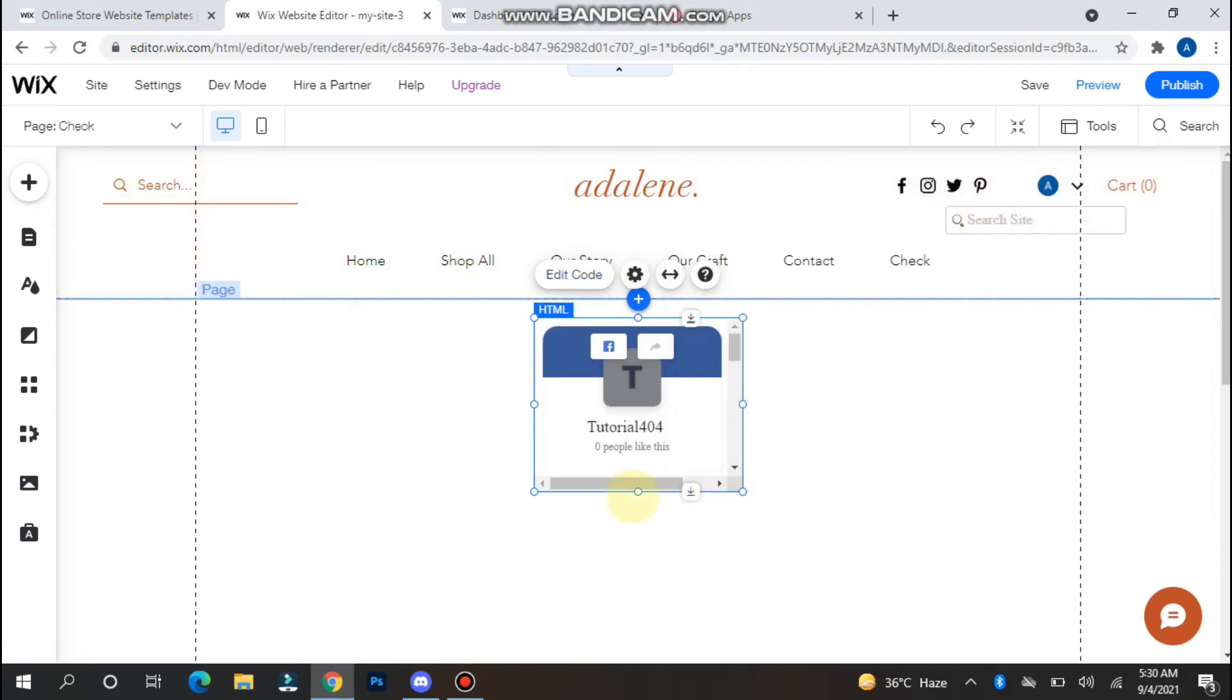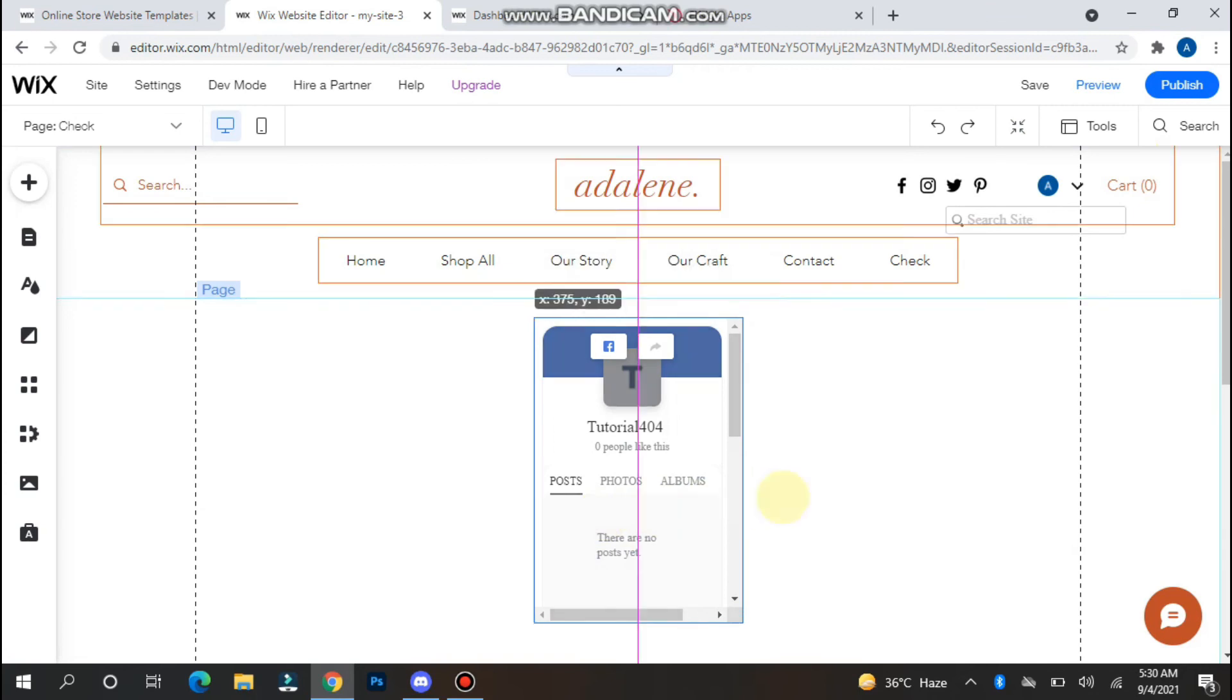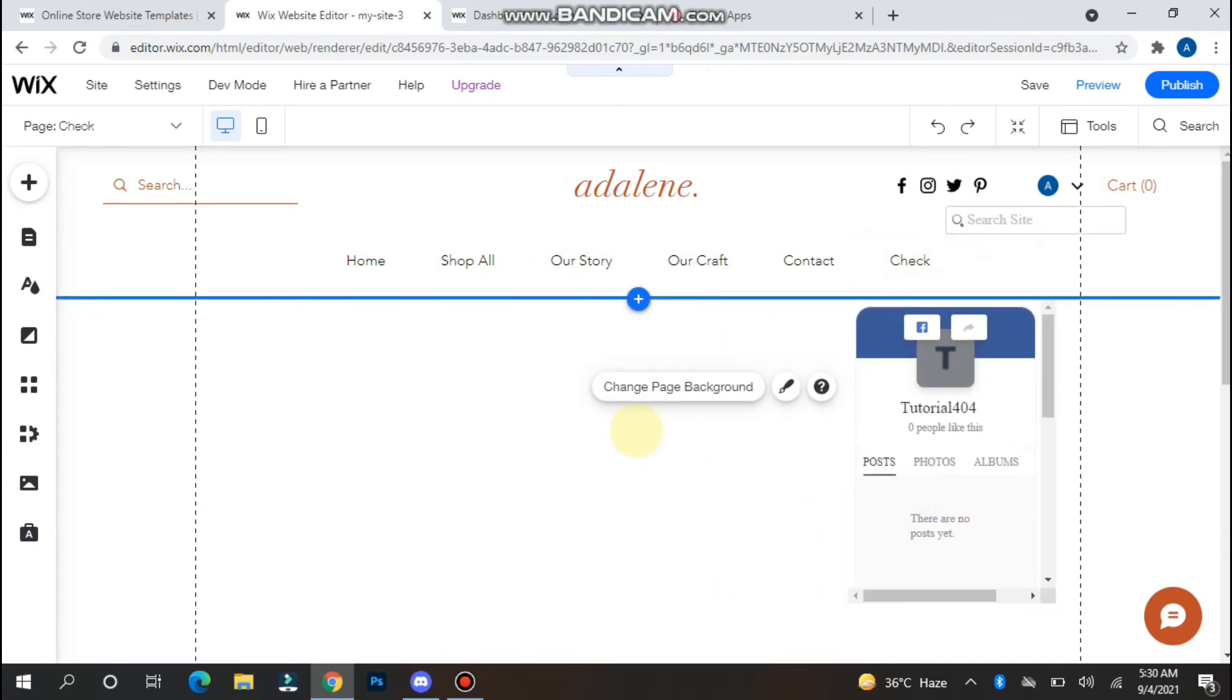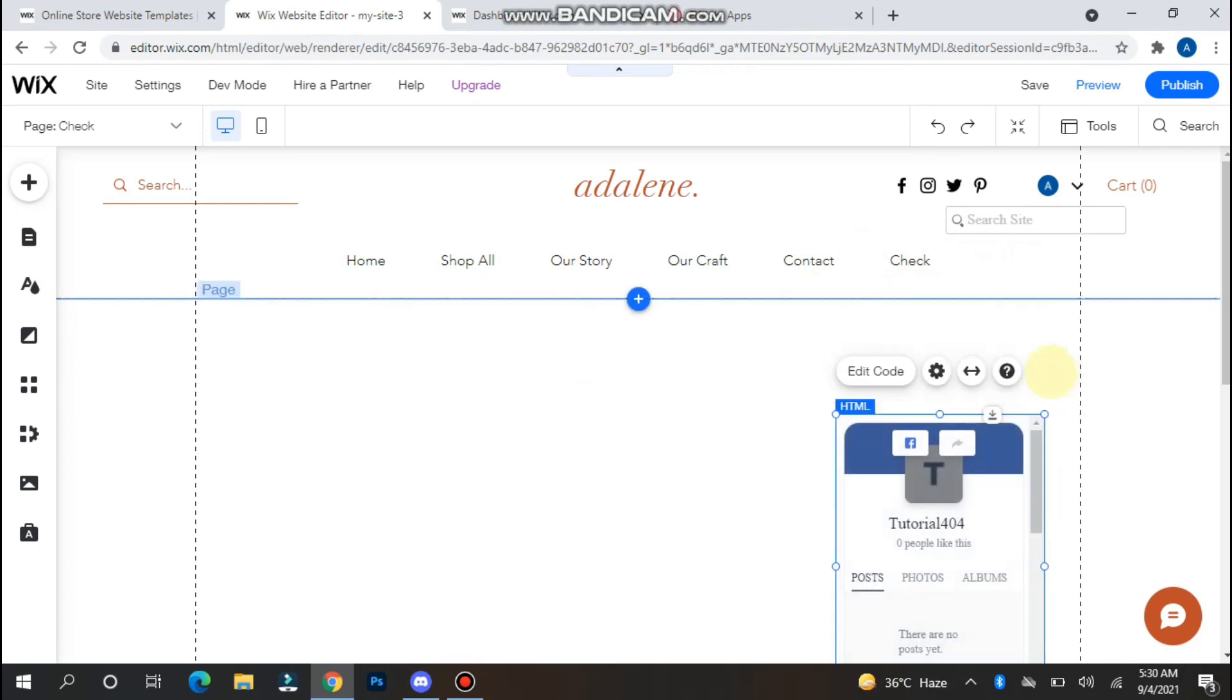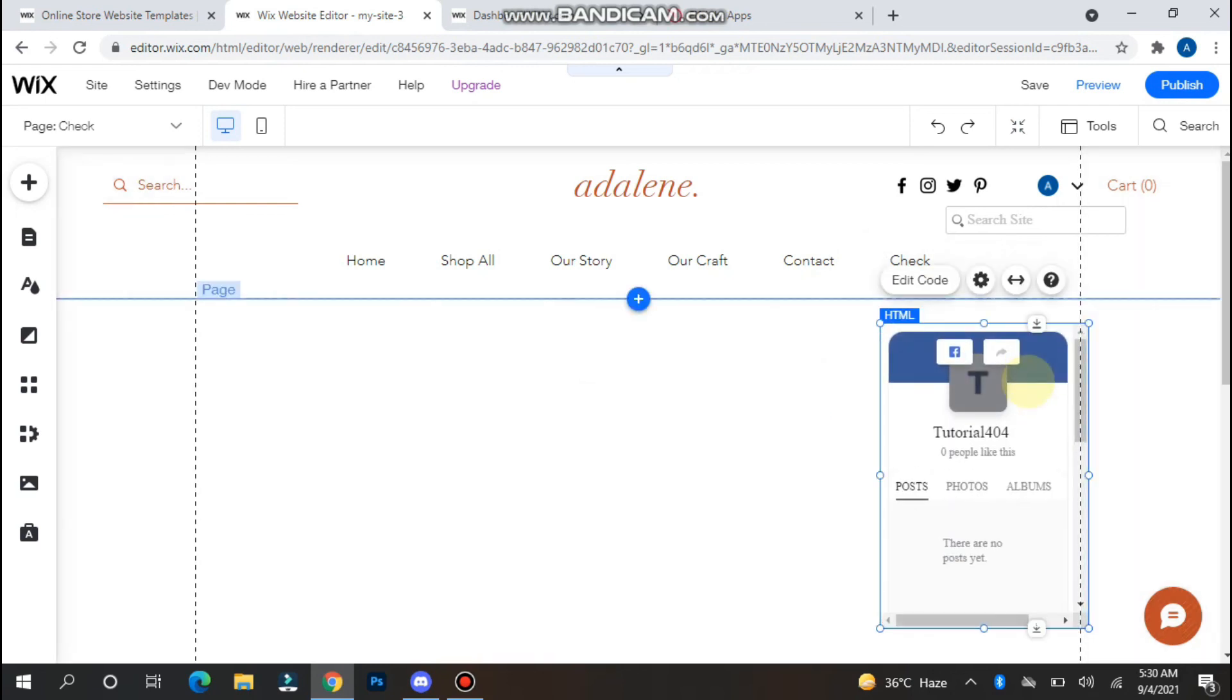Now close it and you will see the page is here. Adjust it on your screen where you want to place it. In this way you can do this. Hope this video will be helpful for you. See you next time, thank you.